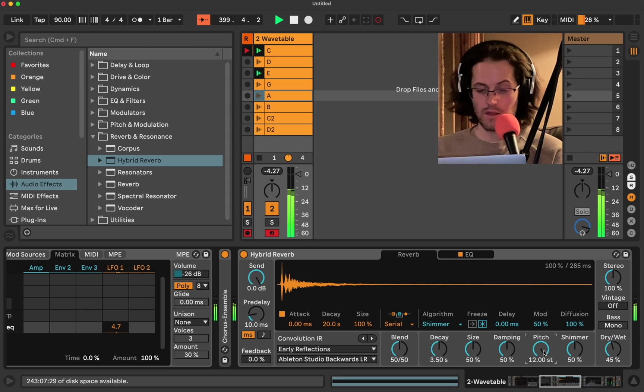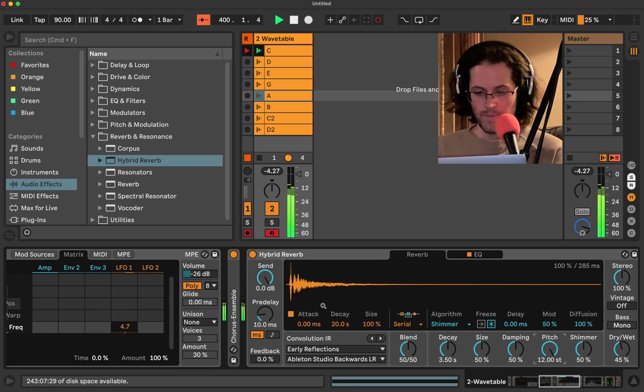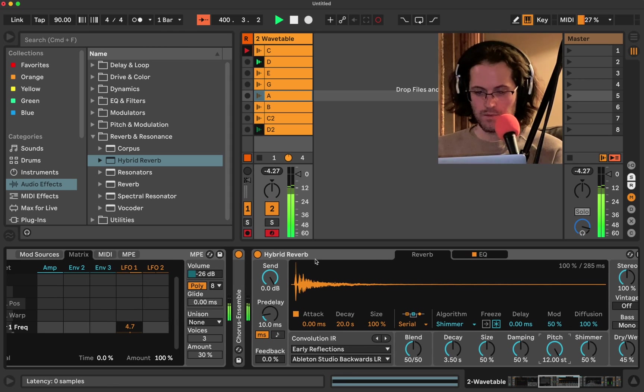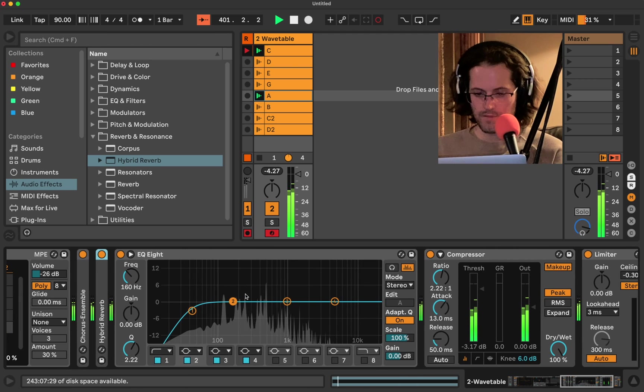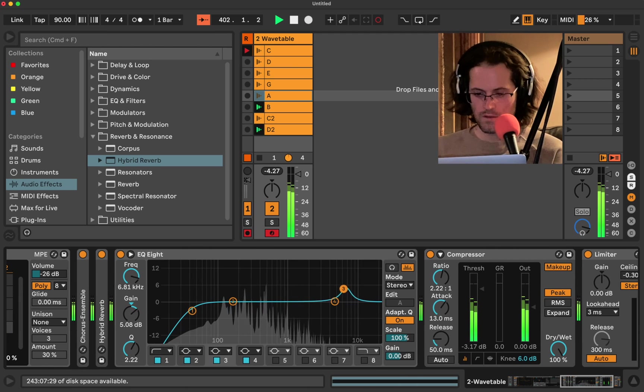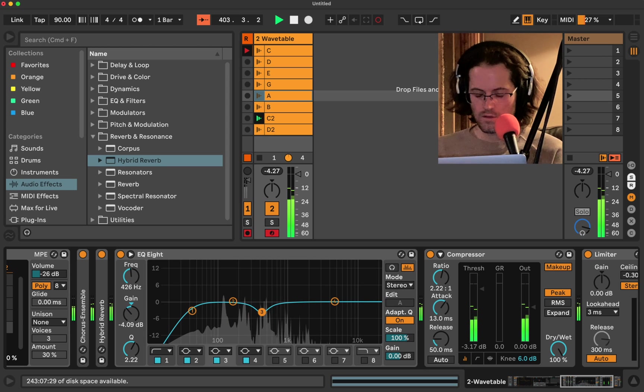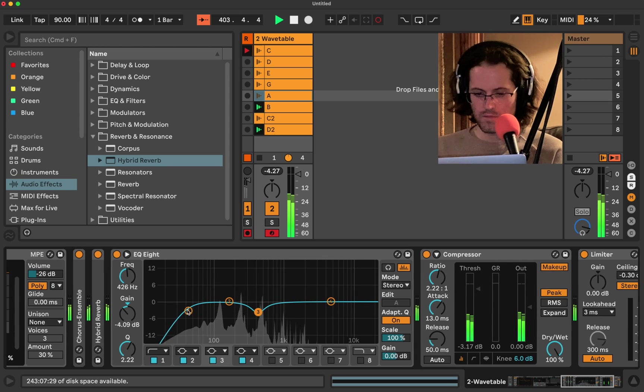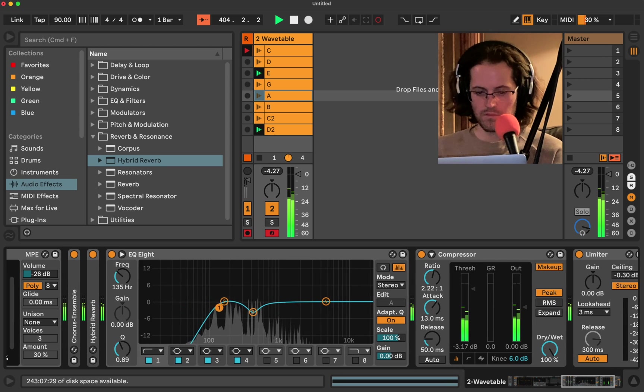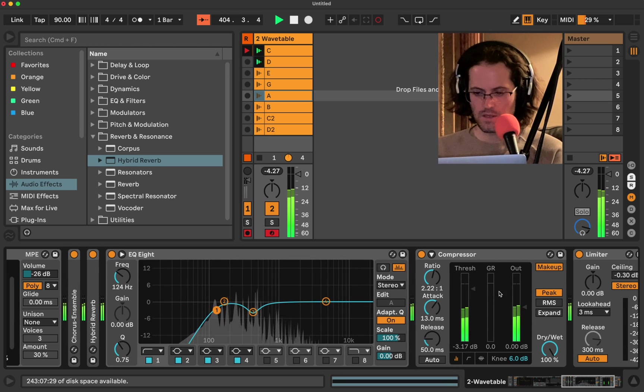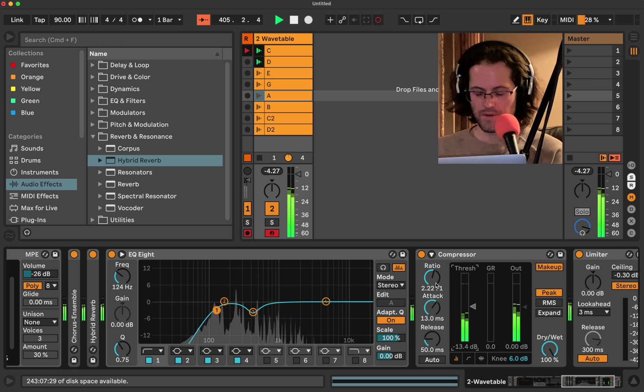Yeah, that's great. What else can we do? I'm going to do some basic EQing. Let's beef it up with some compression.